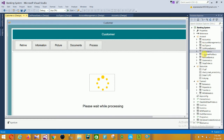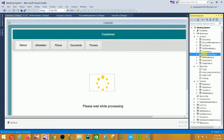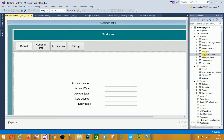Then the next is the Customer Profile form. In this customer profile form, there is customer account number, account type, account state, date opened, and expiry date.